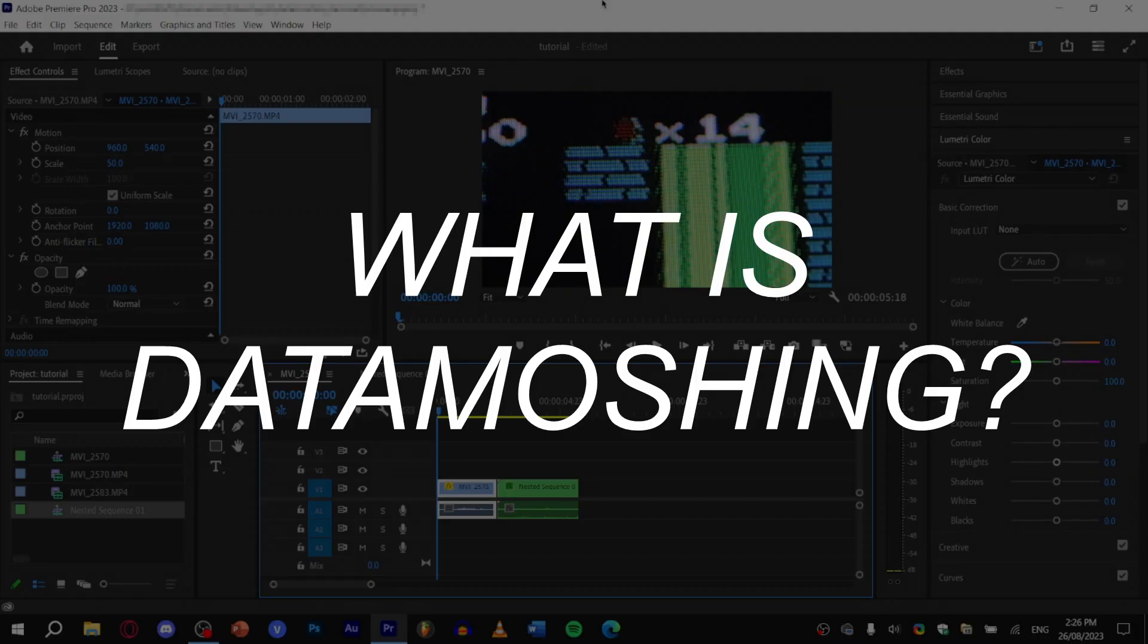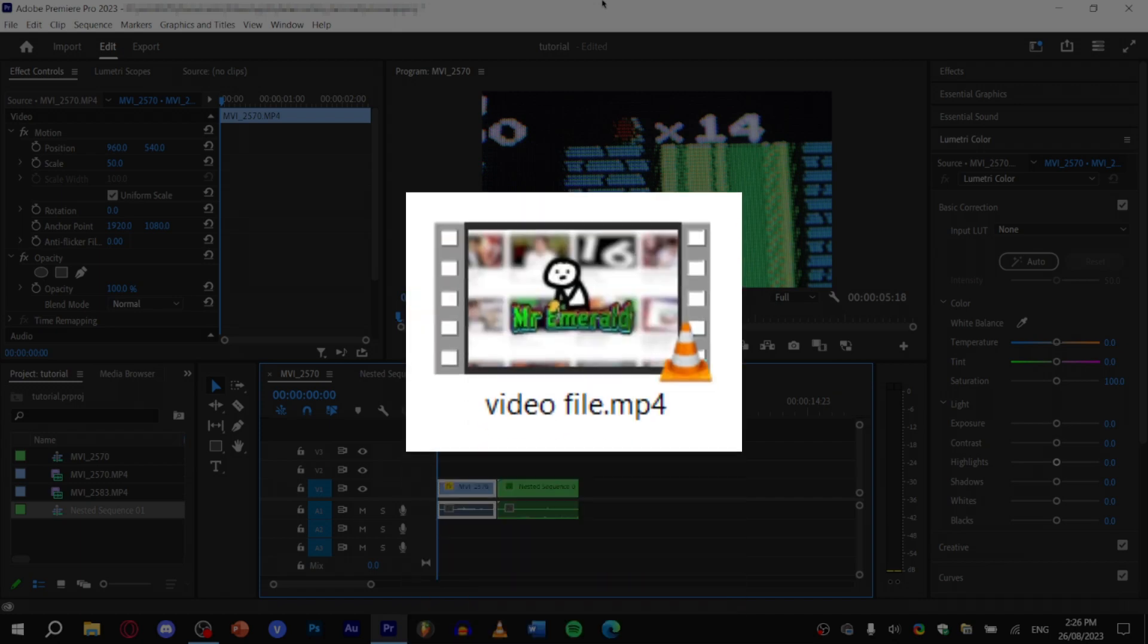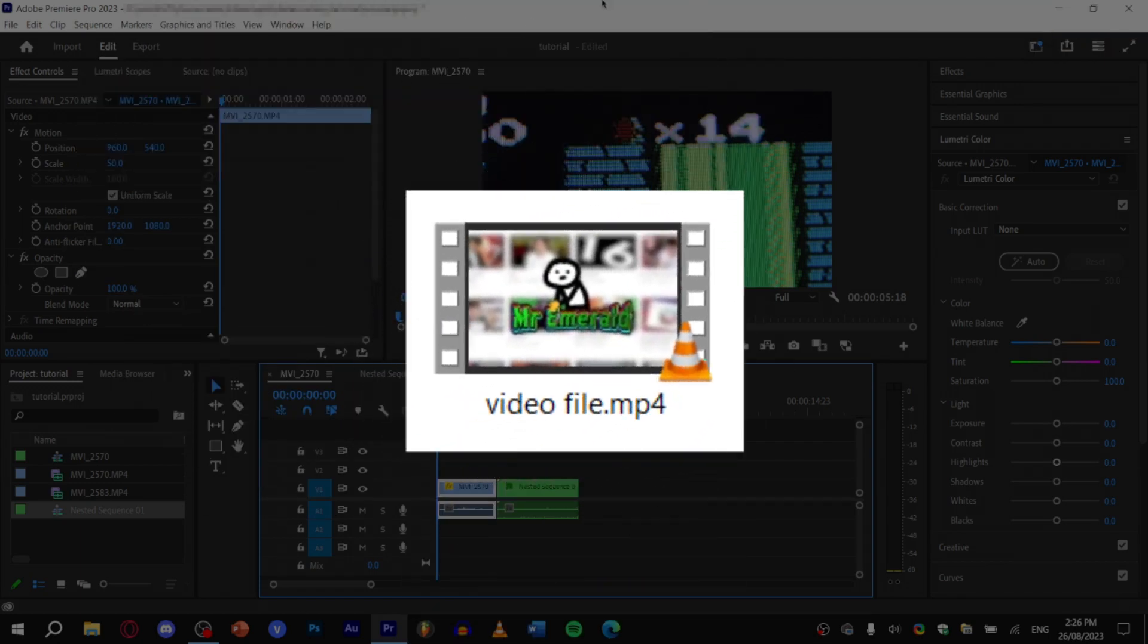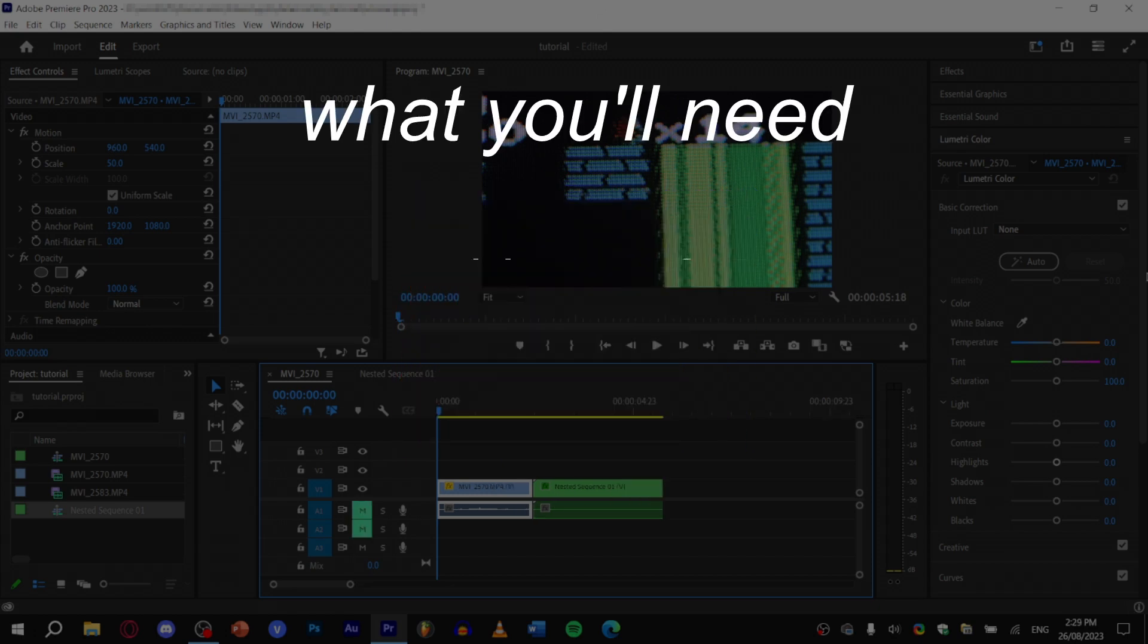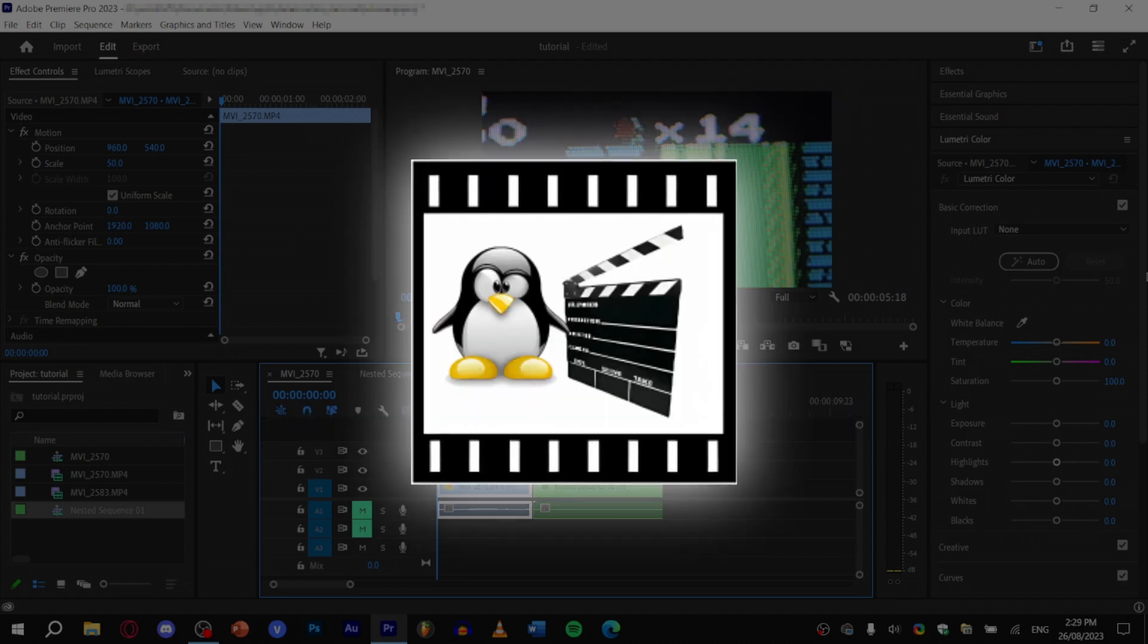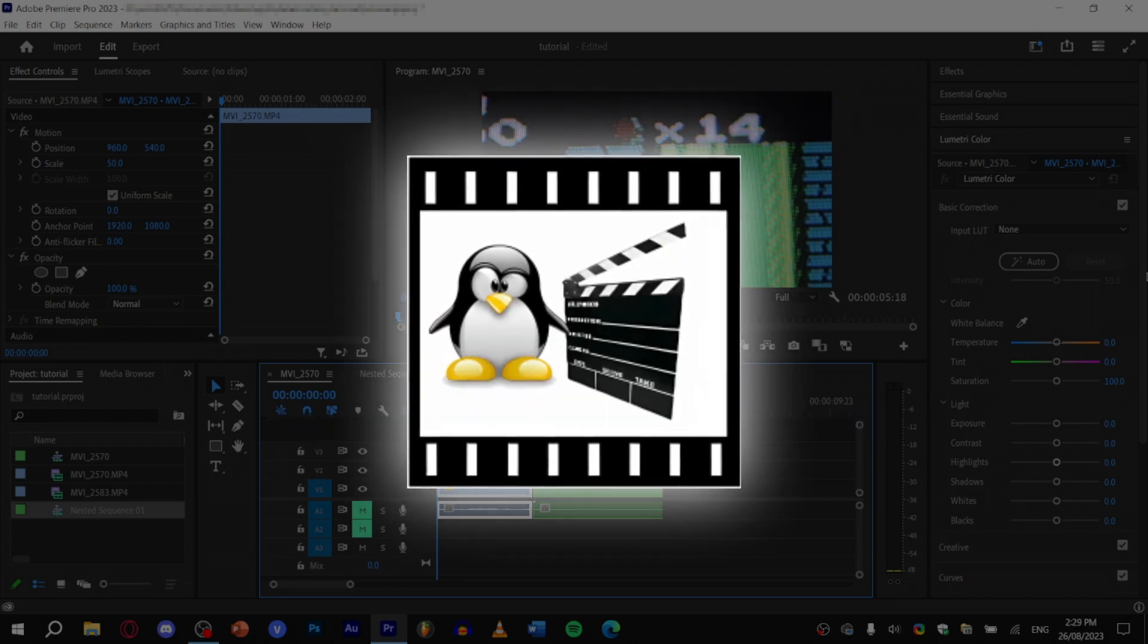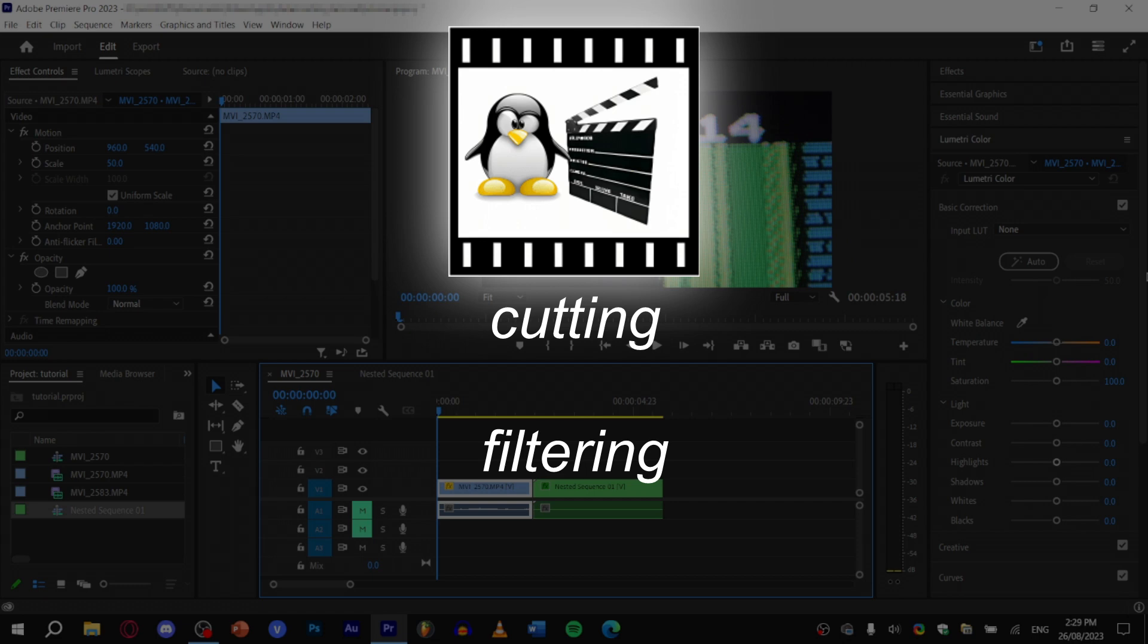Data moshing is the process of taking a video file and manipulating the data inside of it to create some kind of visual effect. Now to create this effect you will need Avidemux and any other editing software that you can use to put your base video together. Avidemux is a free and open source editing software for simple cutting, filtering, and other tasks, which is why we're using it today.